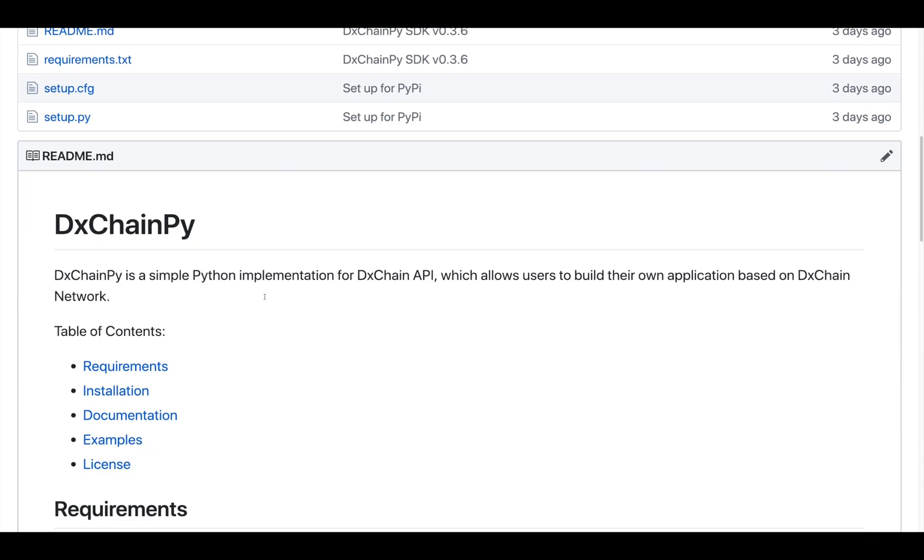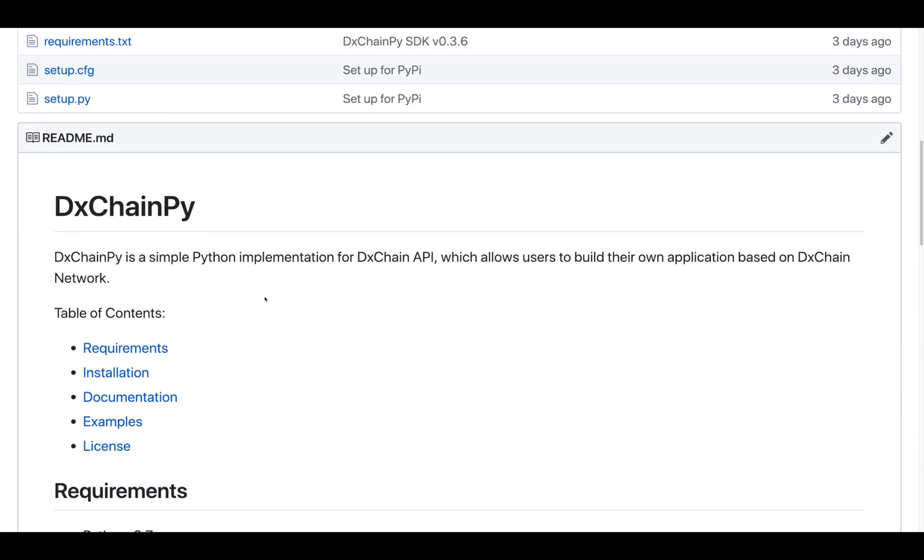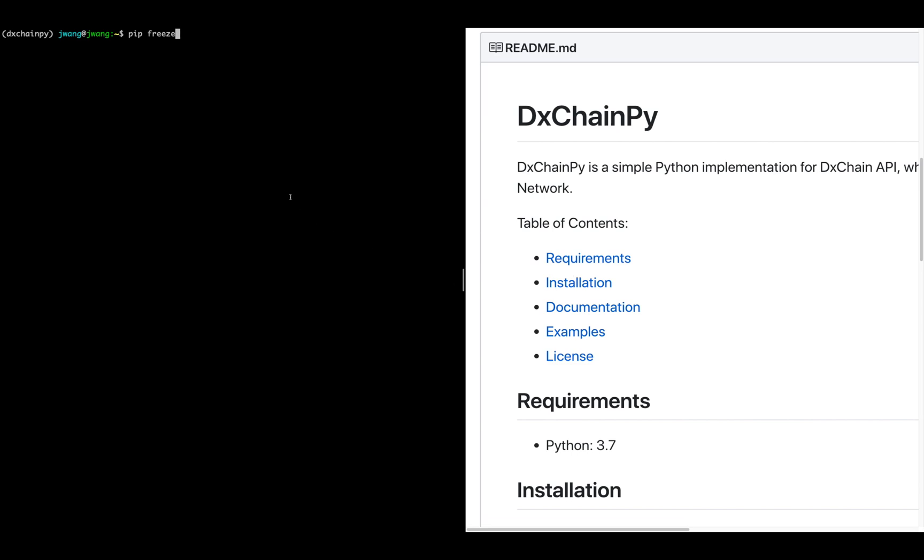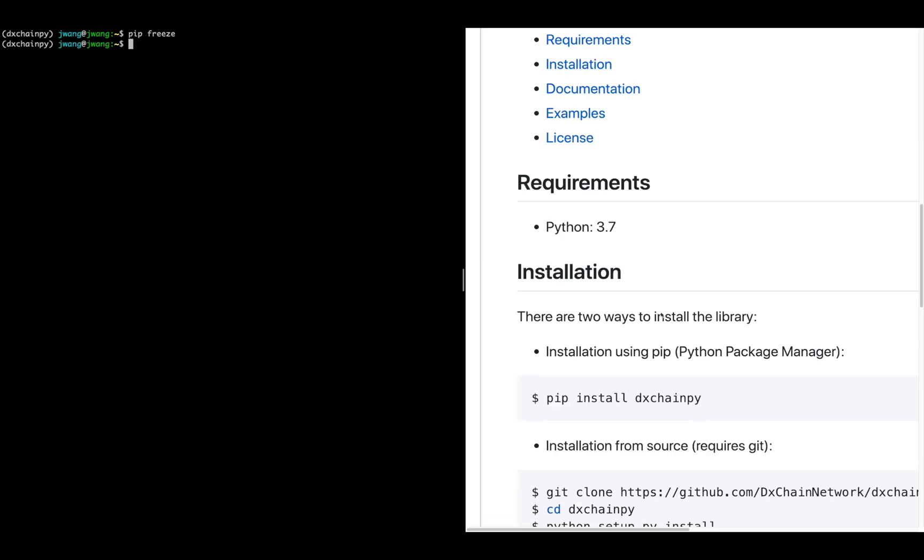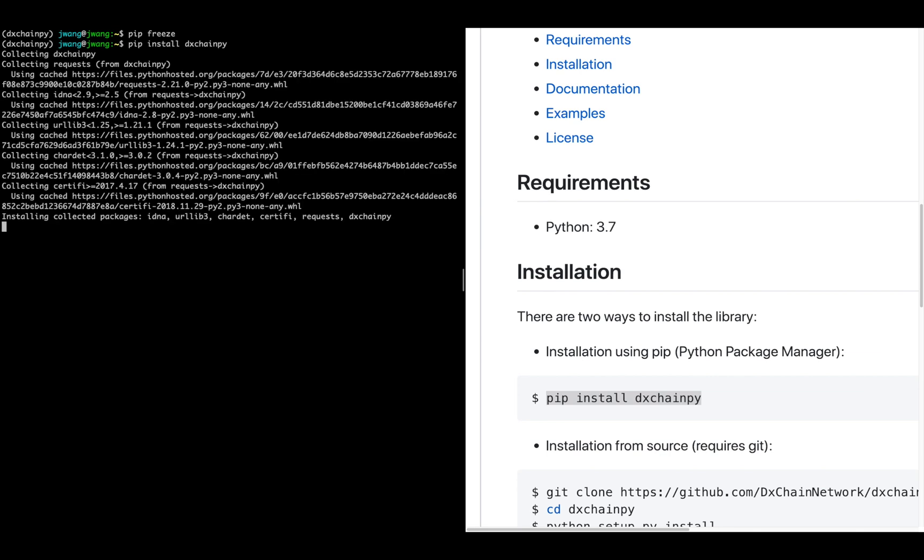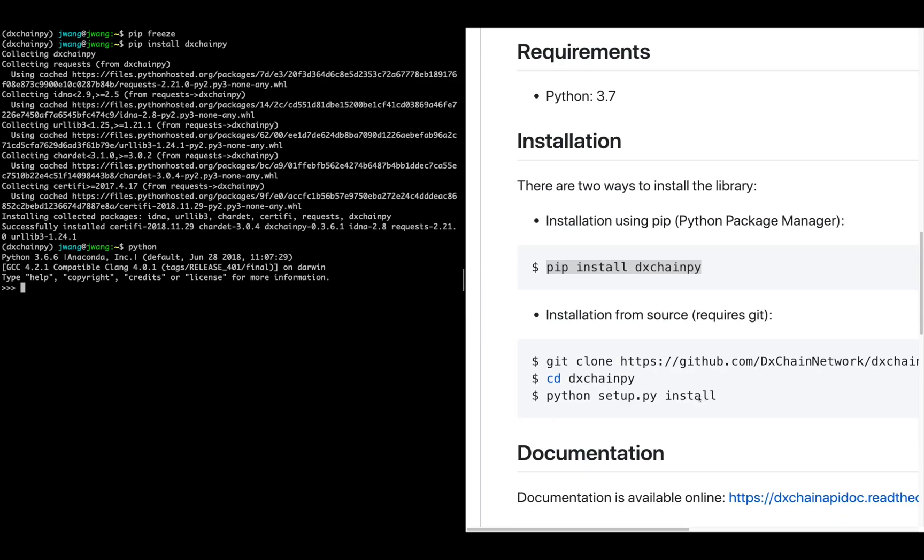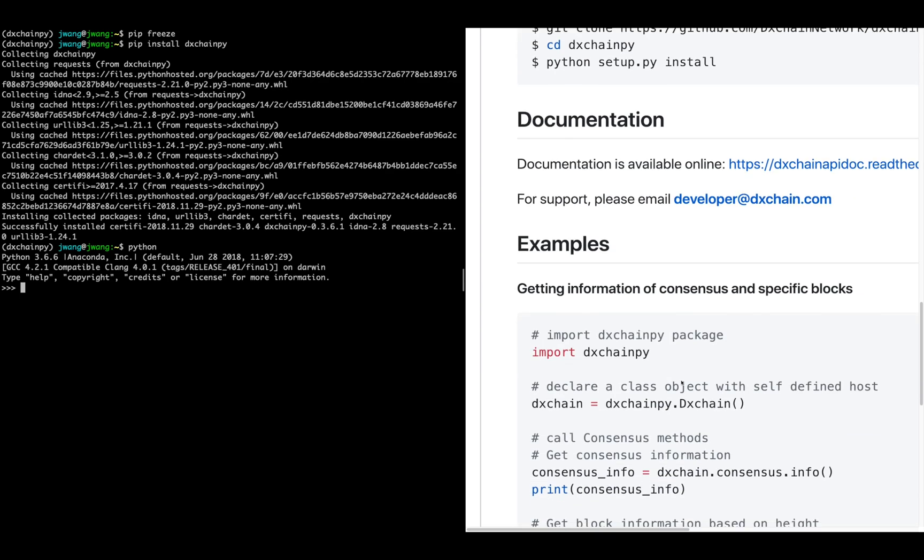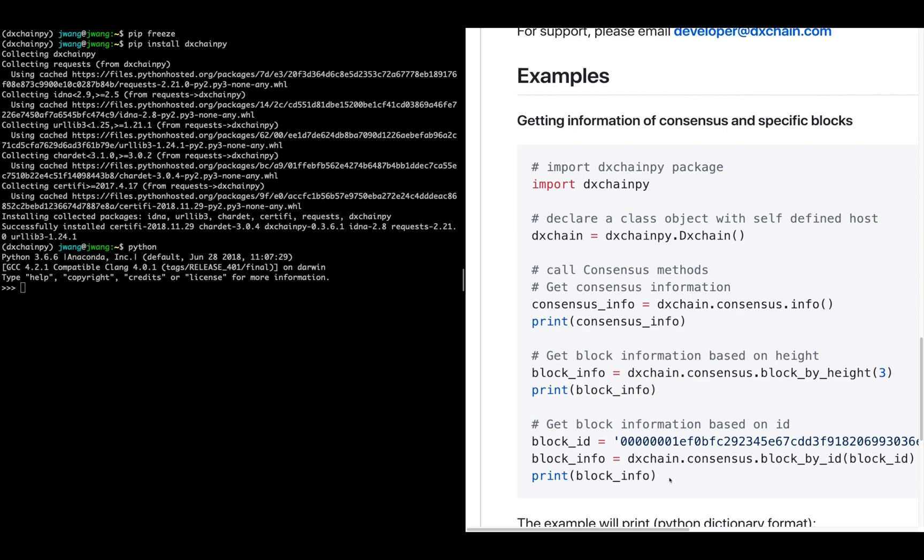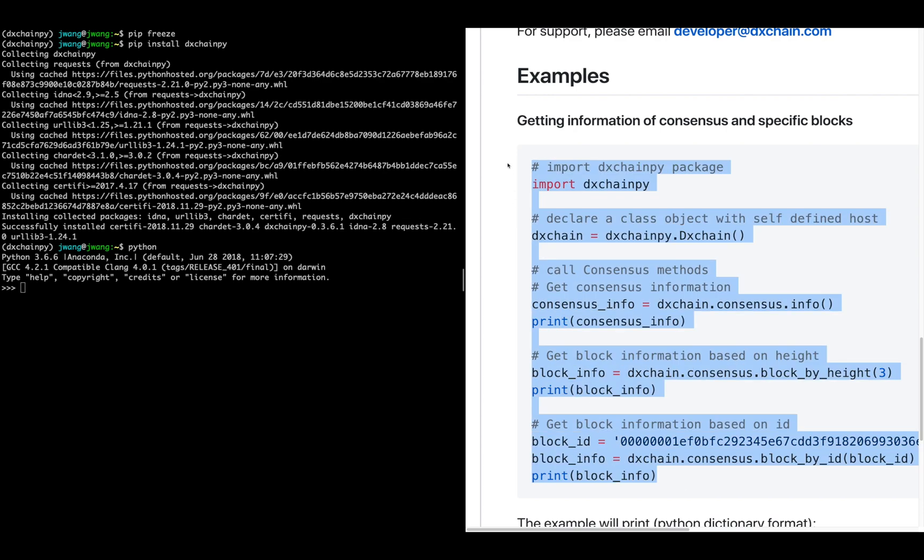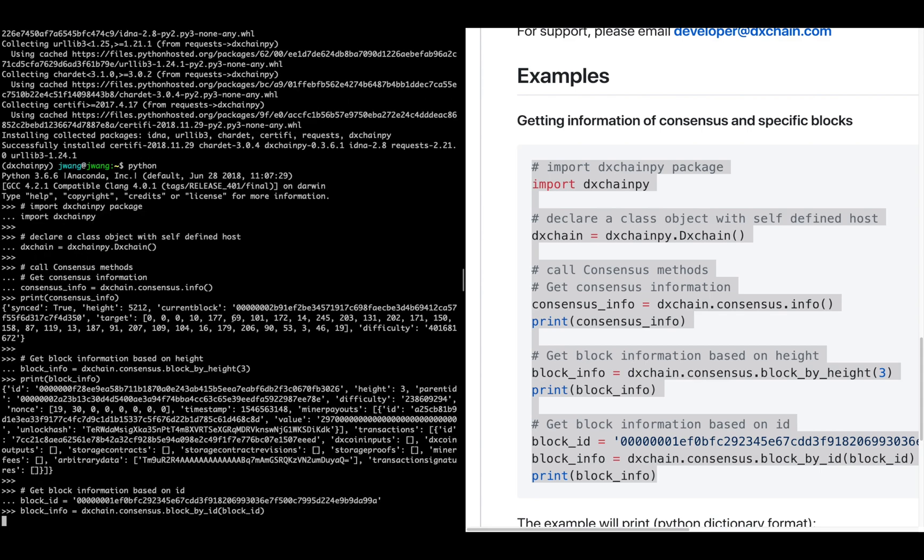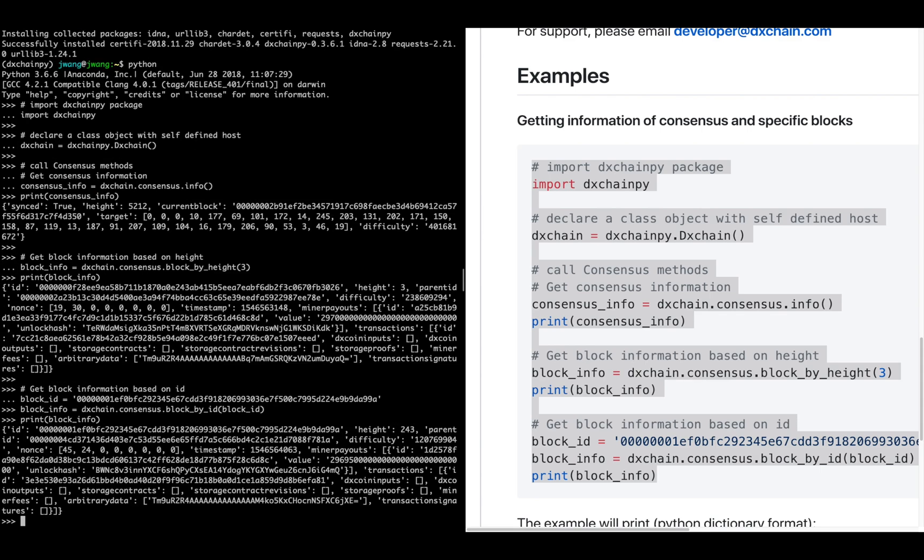Let's follow the readme to execute an example code. First, open a new Python environment. Use command pip install DxChain-py to install the toolkit. Open Python. Copy and paste the example code from the readme and execute. This piece of code will give you the current consensus information.